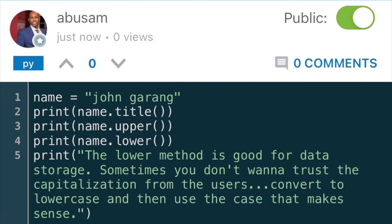One of the most simple things you can do with strings is change the case of the words in a string. If you take a look at this code, I'm using the title method which appears after the print call.